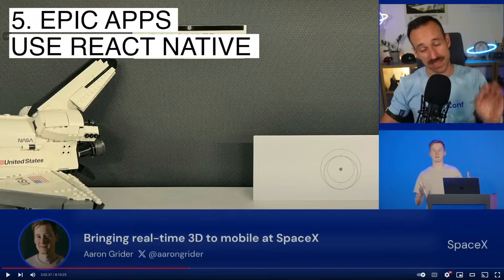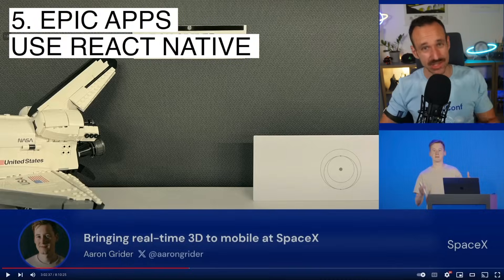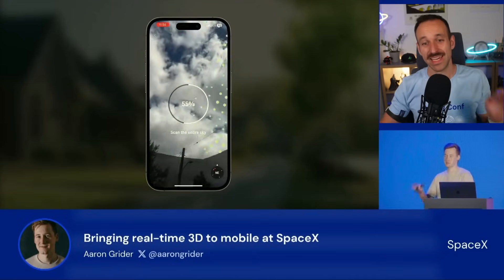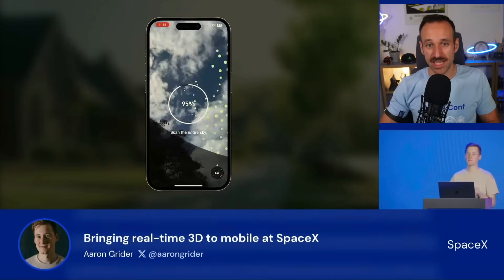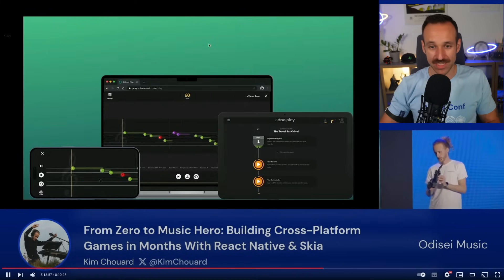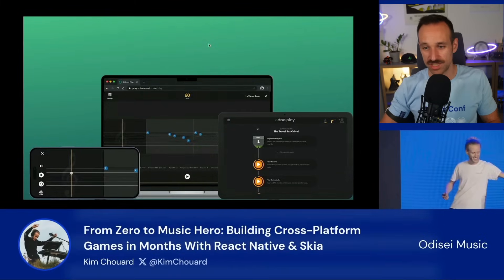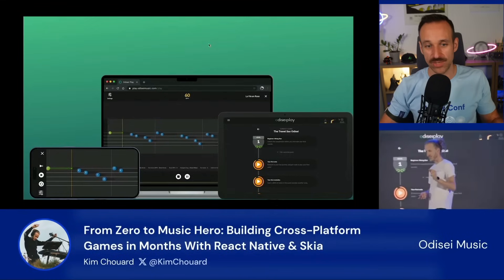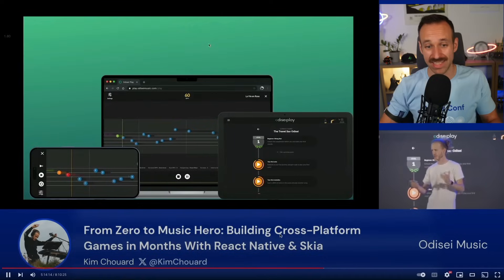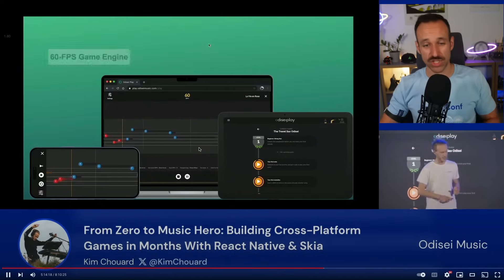Learning number five is that epic apps are built with React Native. The App.js just kept showing me this again and again. Aaron's talk was about a stargazing application and how they use Three.js to generate something like that — truly inspiring. Kim also shared how a music application was built to get instant user feedback and the challenges encountered. You can build pretty much every great experience with React Native.